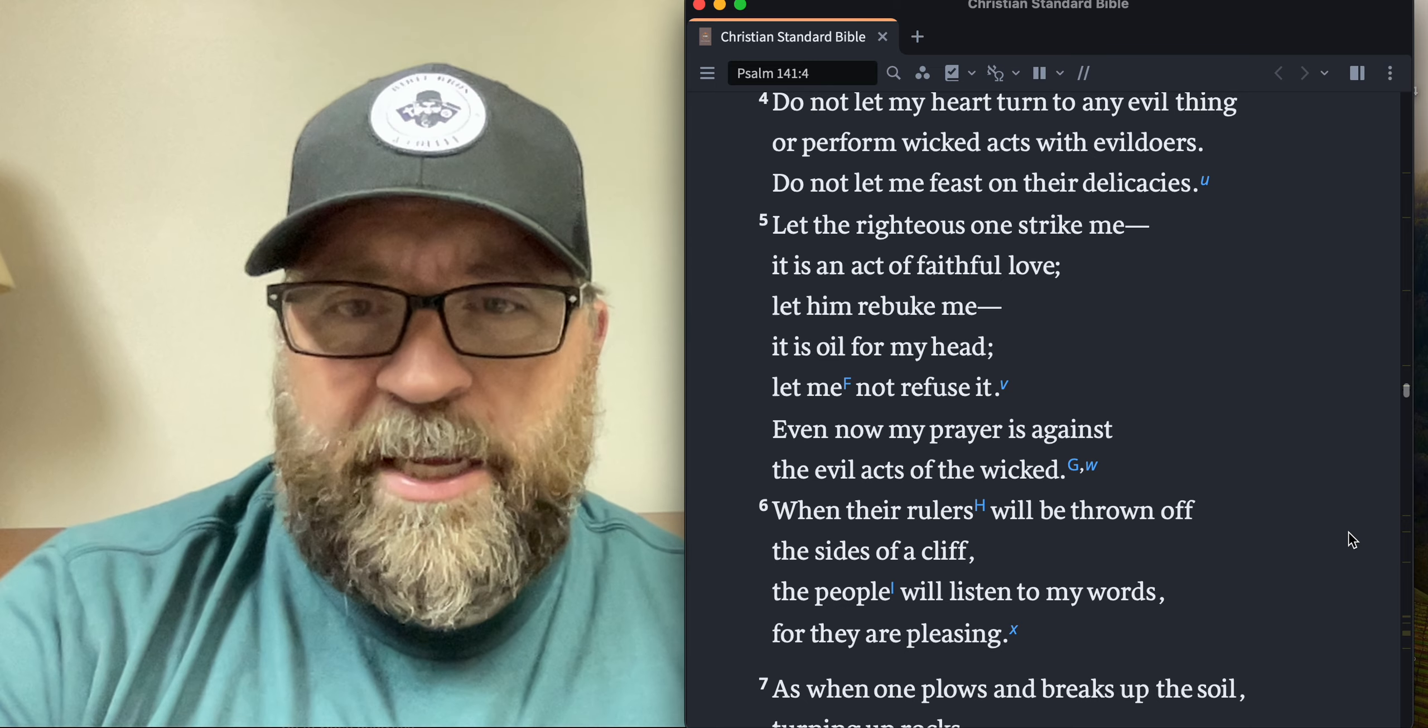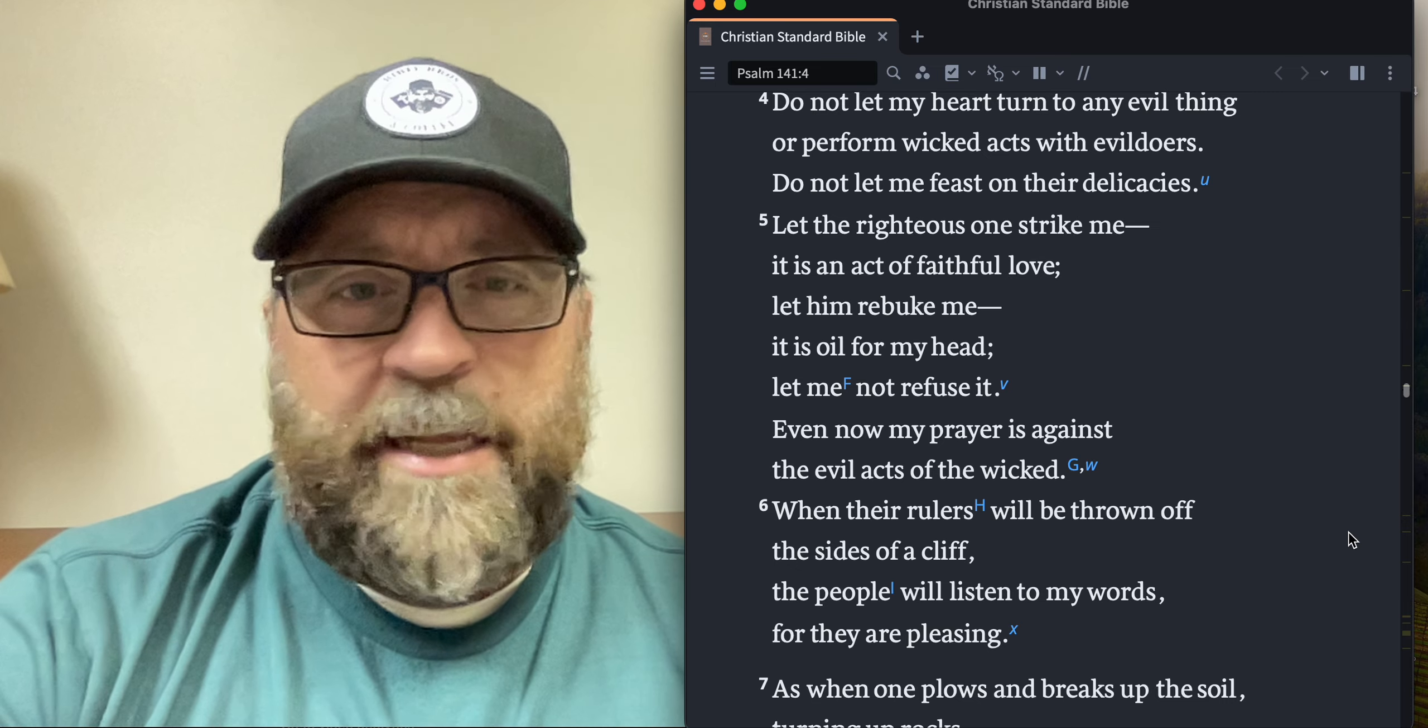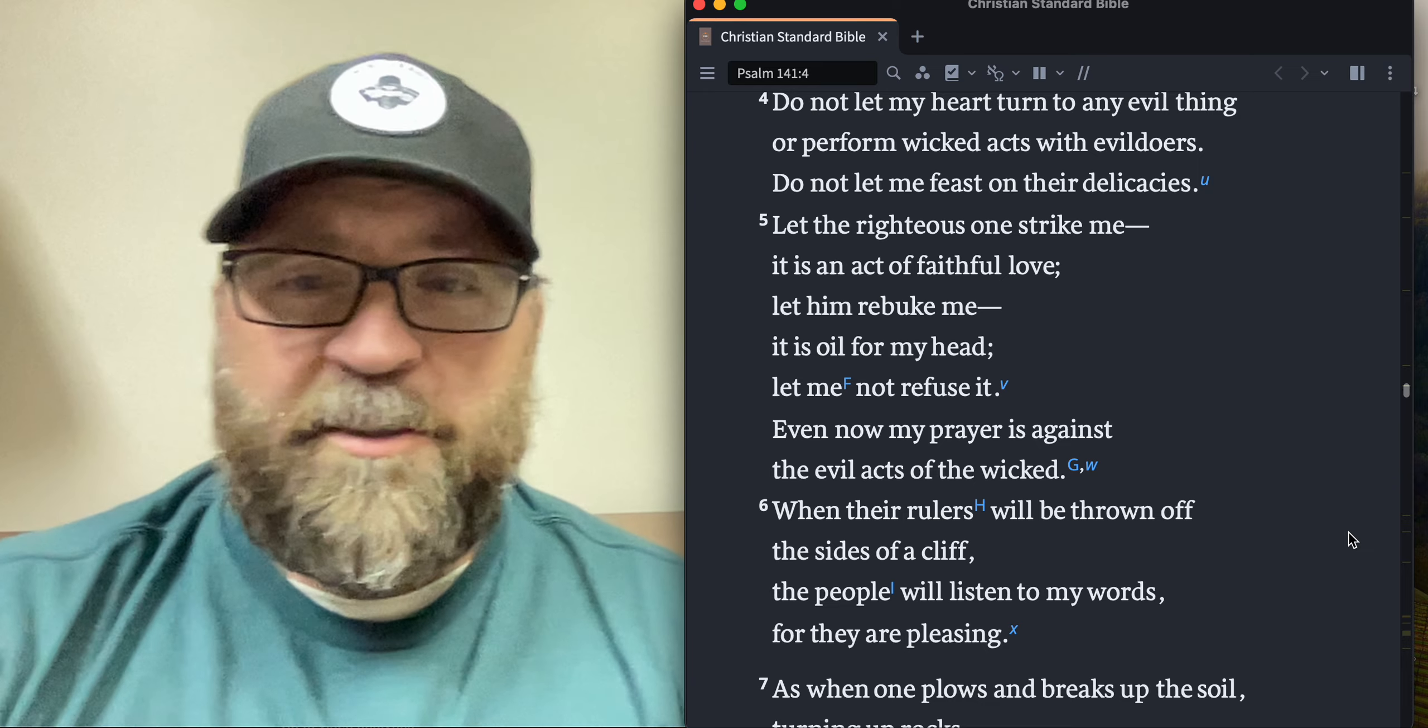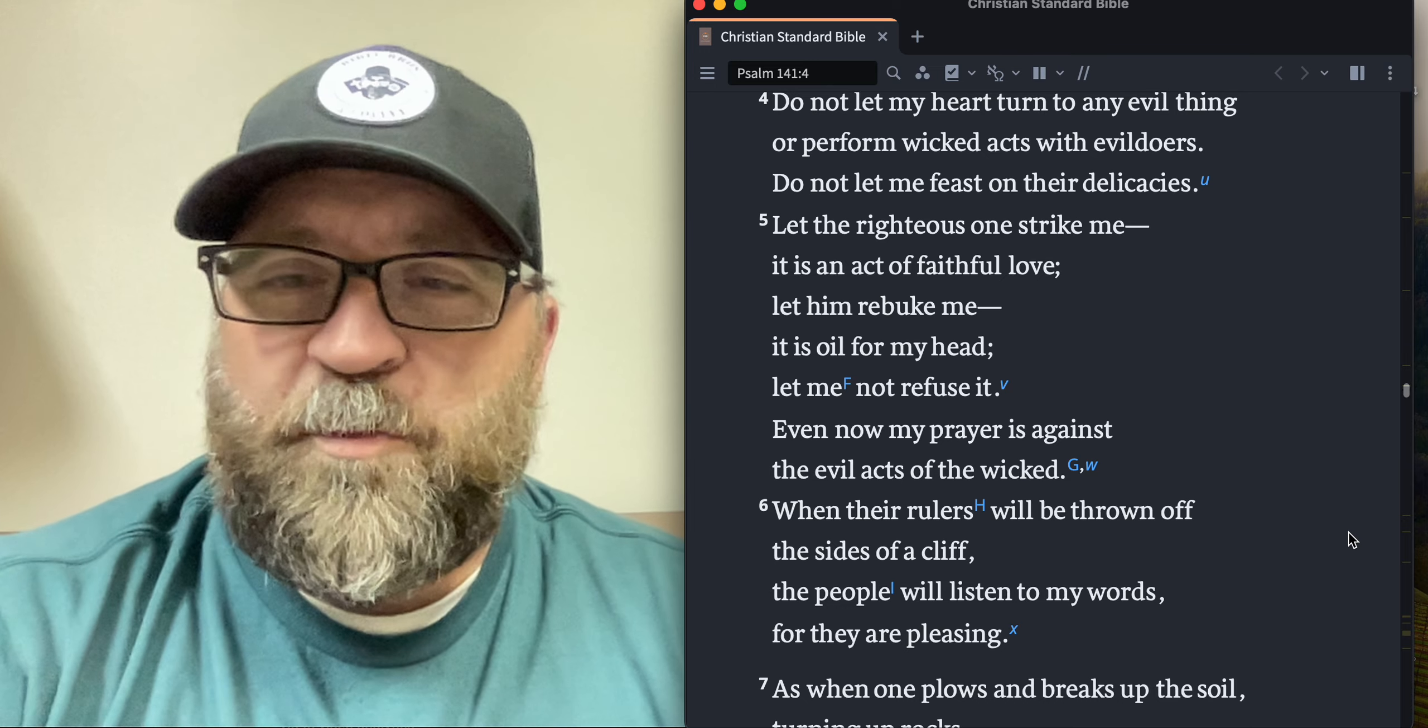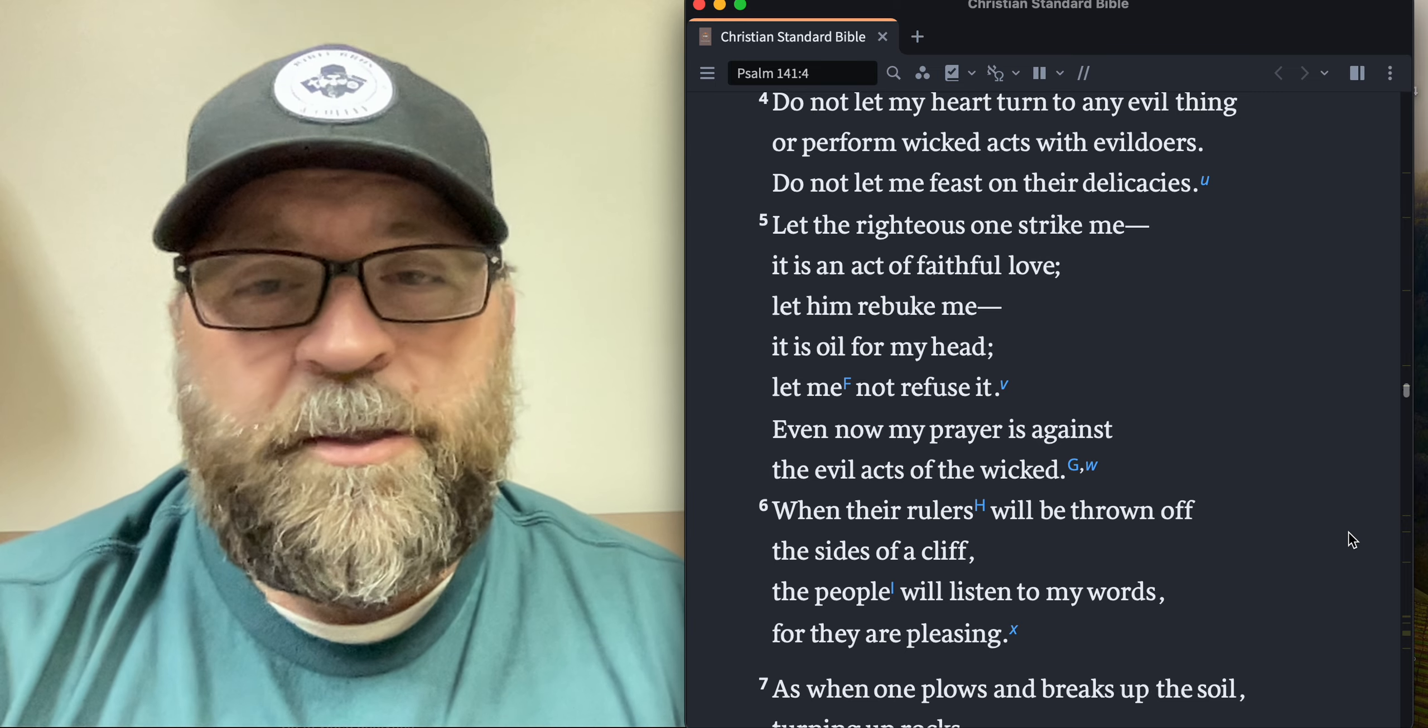Sometimes maybe even kind of sort of on purpose, and that's not good. But God is faithful to confront us, to rebuke us. We need to see that kind of dynamic in the body of Christ as well. We need to be there for each other. We need to lovingly confront one another when the situations call for it.